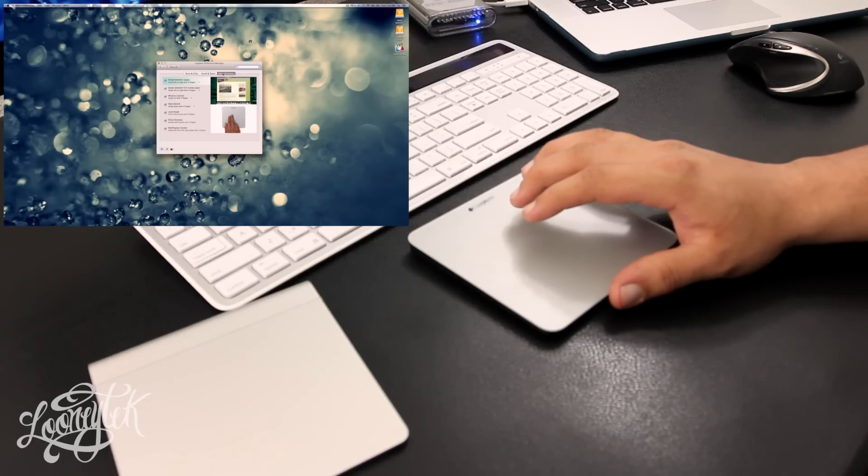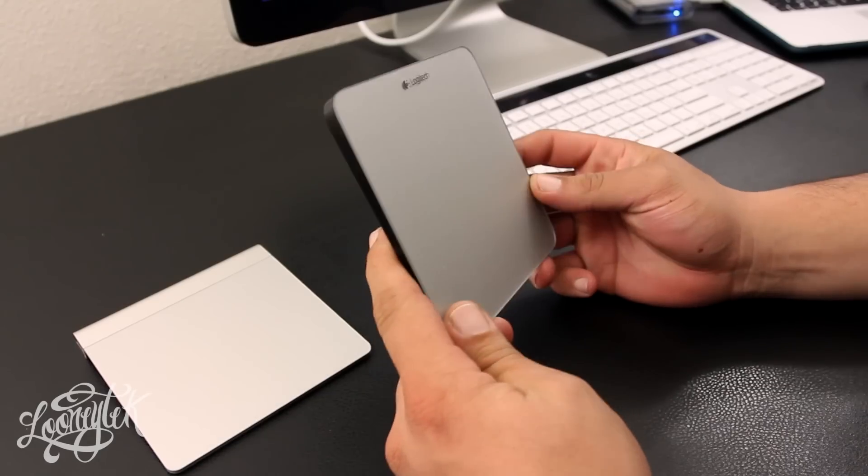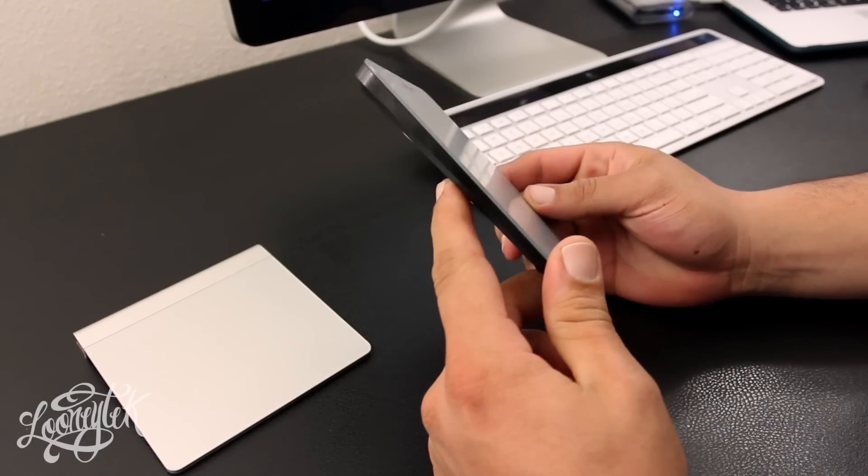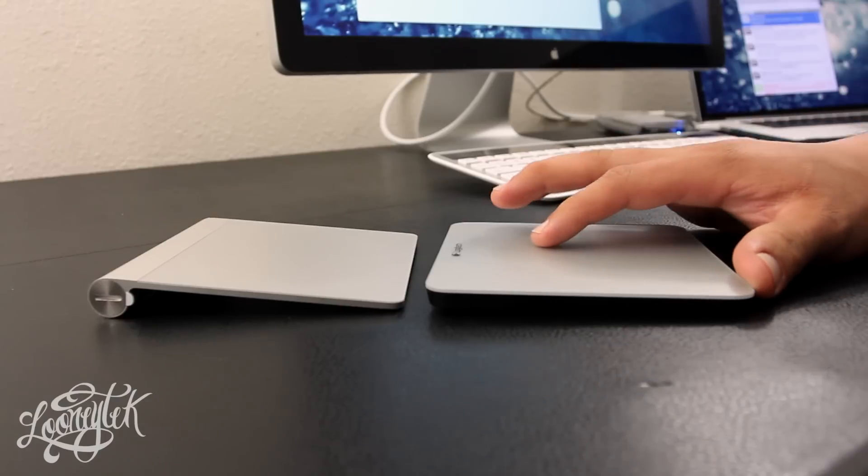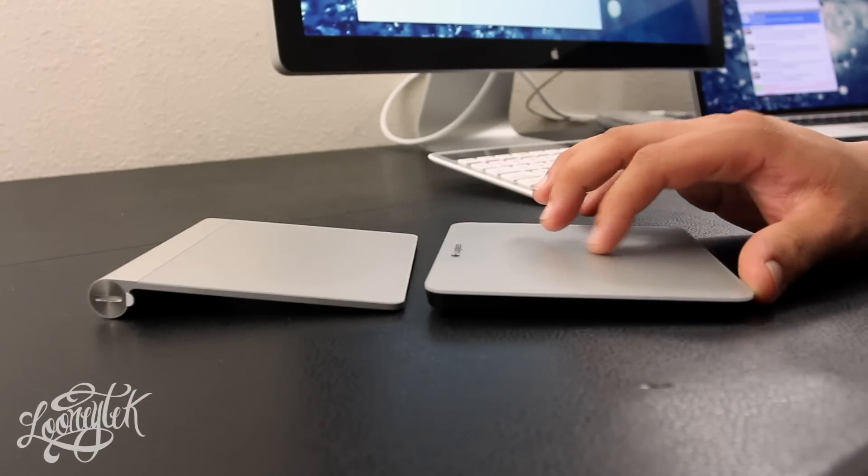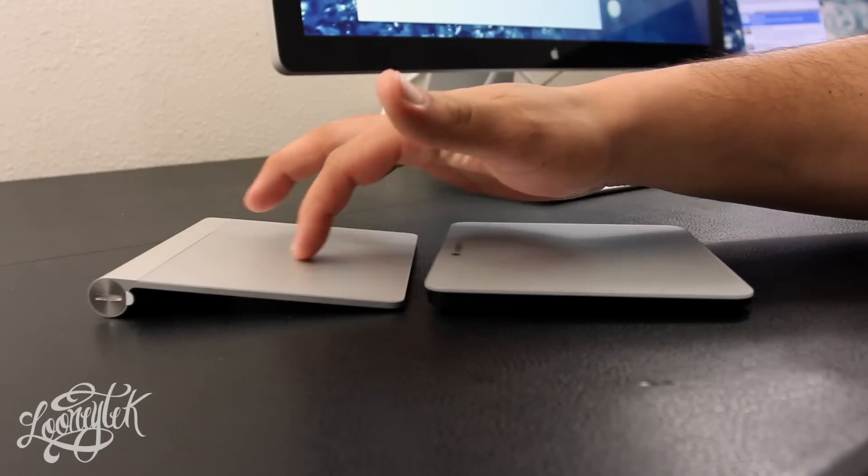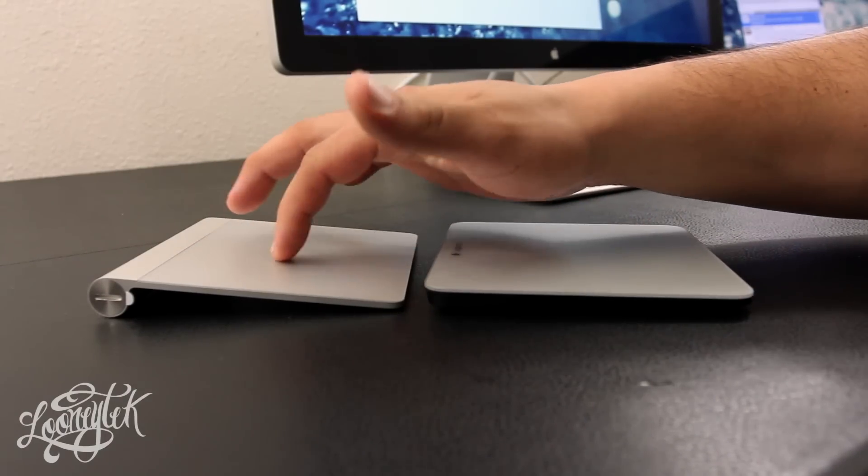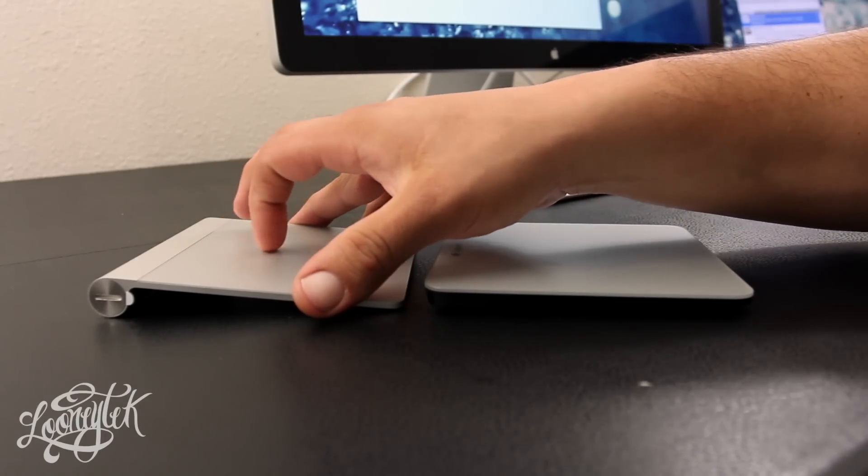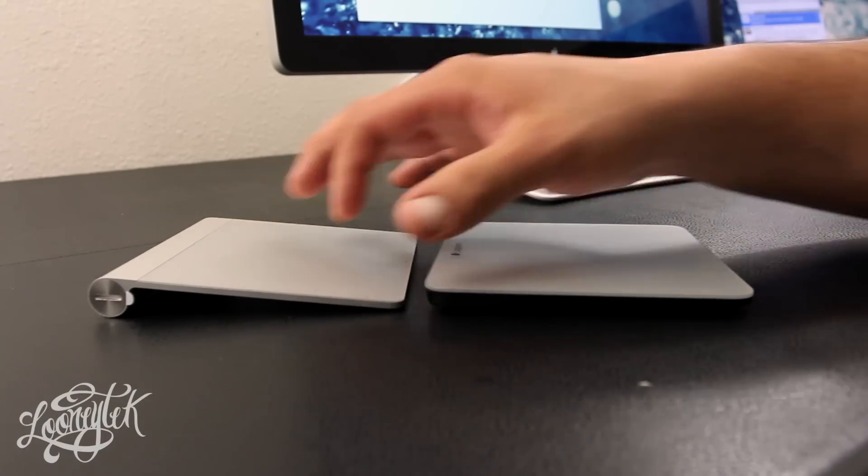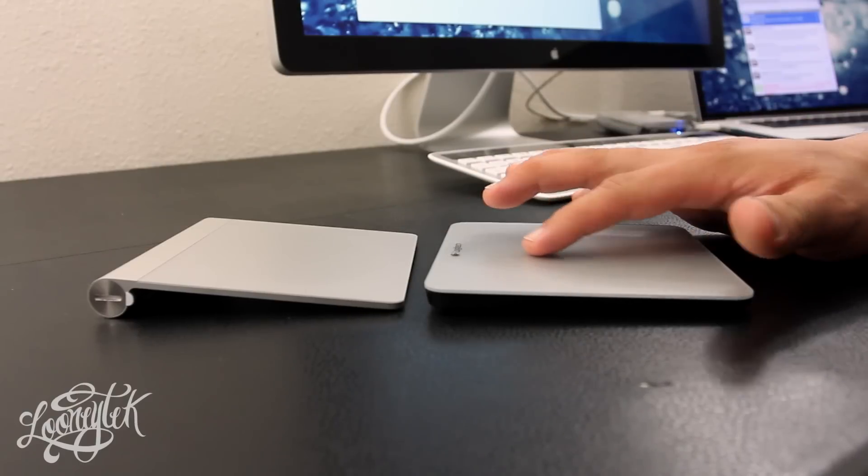It also has a tilt angle, now not as much as the Apple trackpad, but I think that the Logitech Rechargeable Trackpad feels a little bit more comfortable when using it for long periods of time.